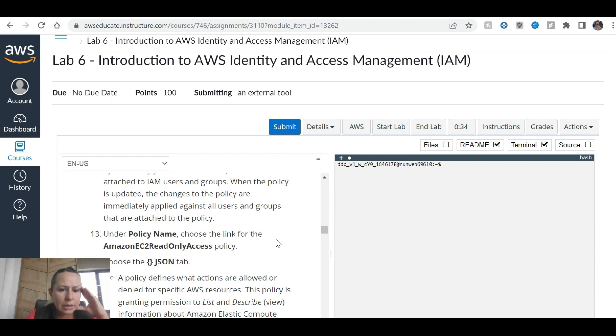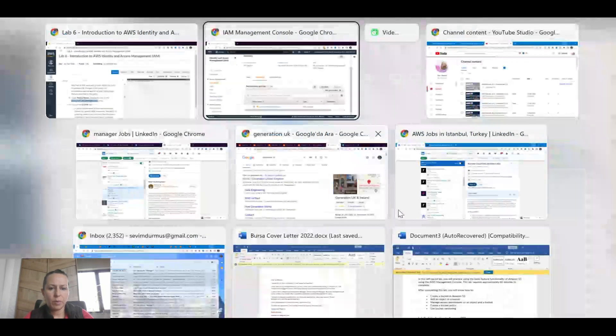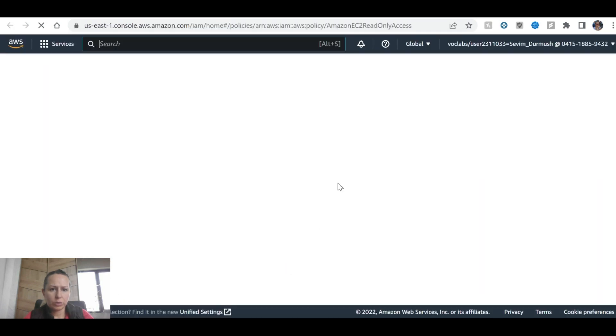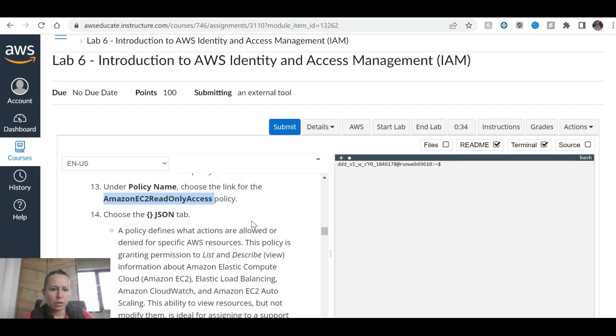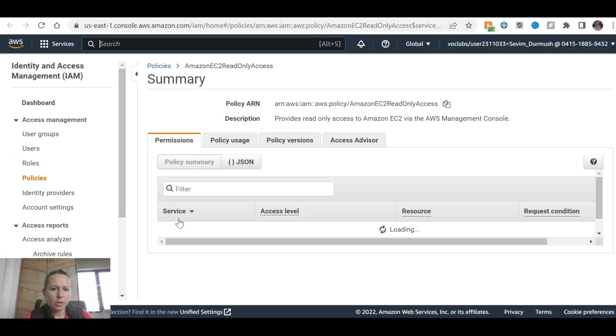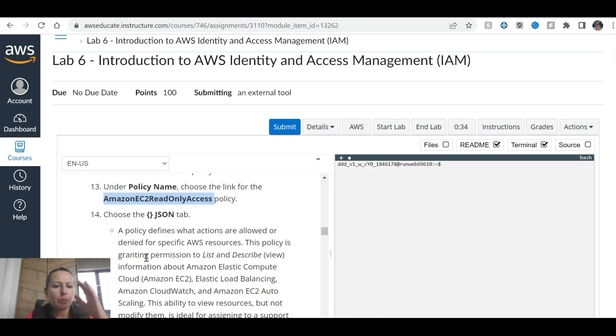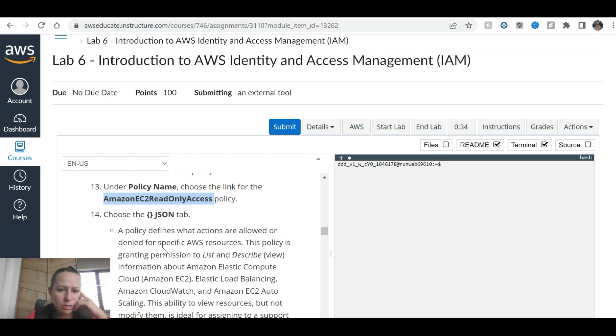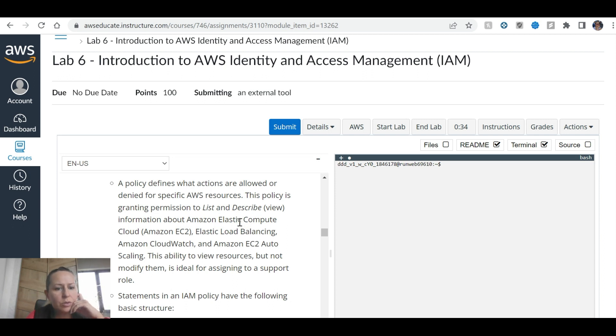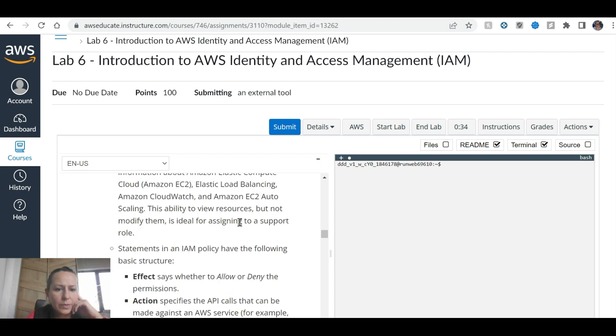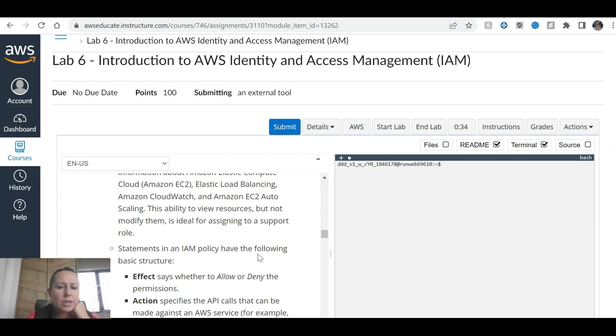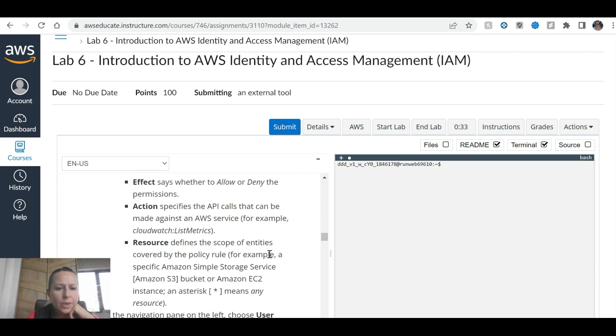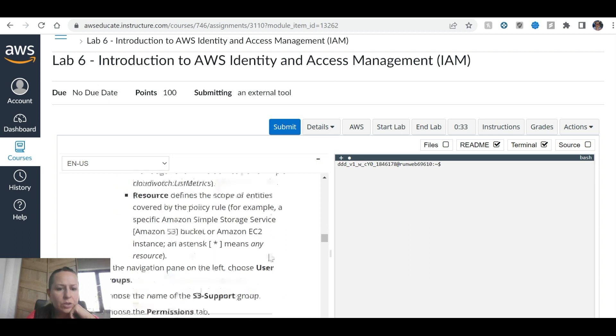On the permissions tab, this group has a managed policy. Managed policies are pre-built policies created either by AWS or an administrator. Under policy name, choose the link for the Amazon EC2 read-only access policy. Choose the JSON tab. A policy defines what actions are allowed or denied for specific AWS resources. Statements in an IAM policy have the following basic structure: Effect, Action, Resource.